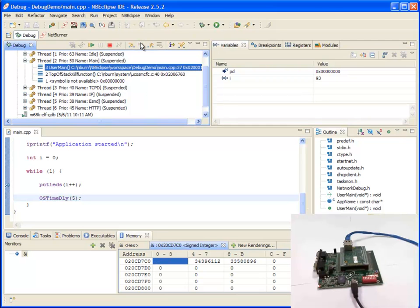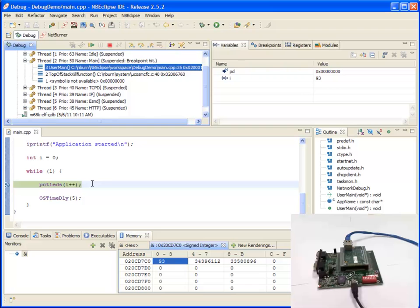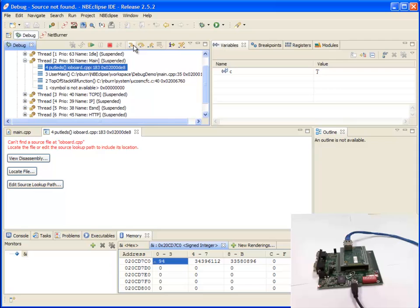Stepping again, and I return to the while loop. Stepping again, and I'm back at put LEDs. Now let's say I want to step into put LEDs. Click step into, and you're taken into the code to where put LEDs is.